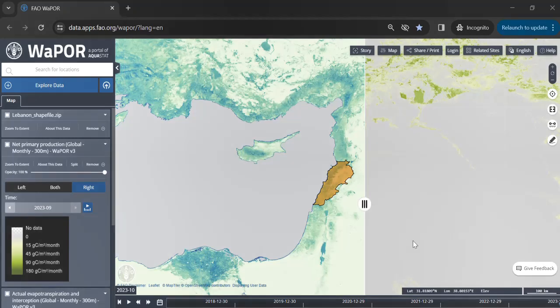Hello, my name is Susanne Dehauti and in this video we will explore how to conduct time series analysis using the Vapor portal. First, let's focus on conducting a point time series analysis for the actual evapotranspiration layer.